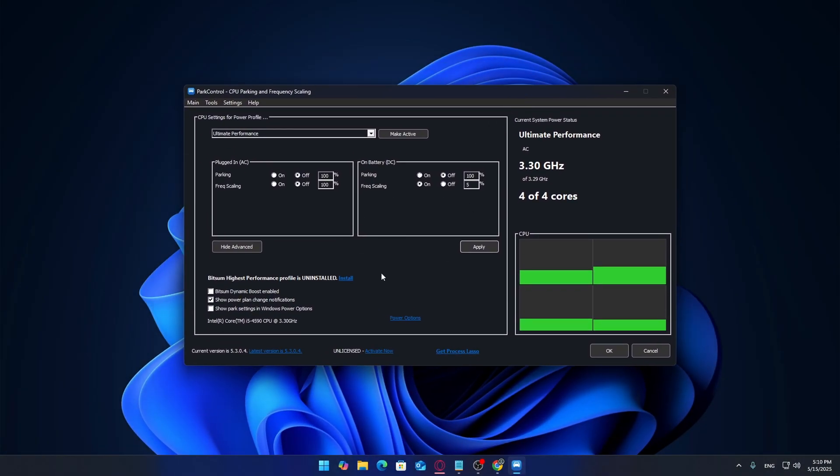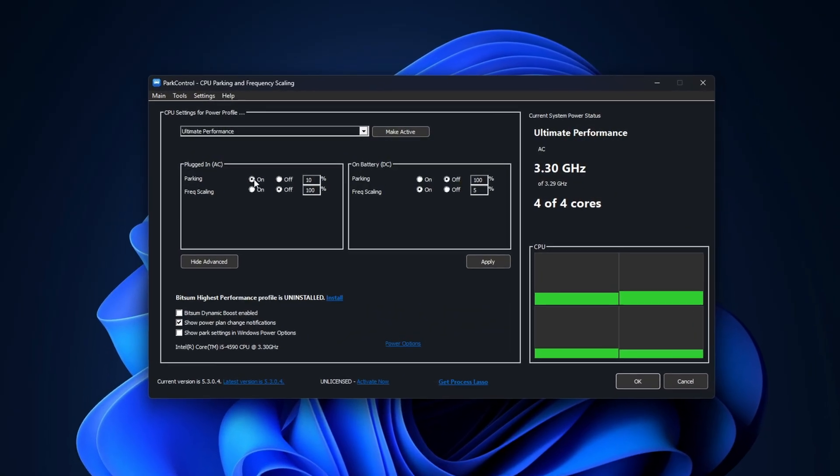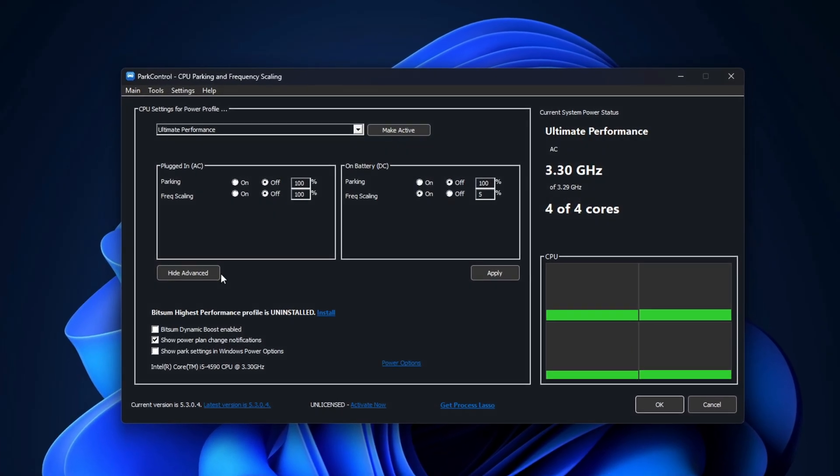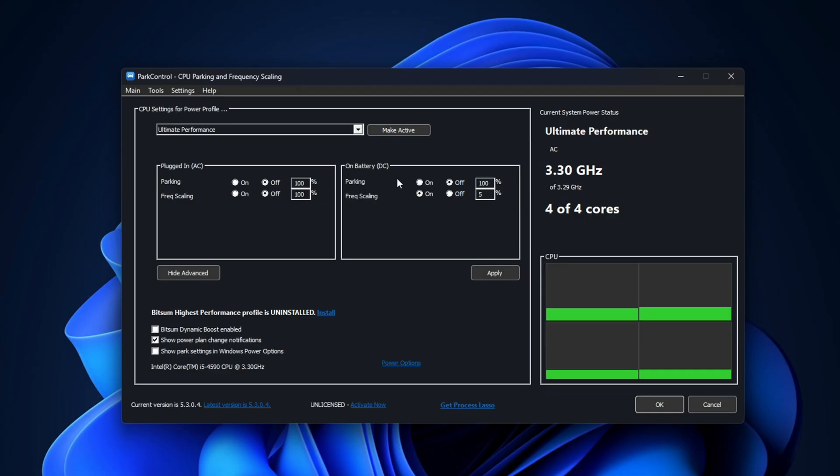Here's what you want to configure: make sure plugged in settings are selected if you're on a desktop. Turn off CPU parking and frequency scaling. Set the minimum and maximum processor state to 100%. This keeps your CPU cores fully active when you need them.